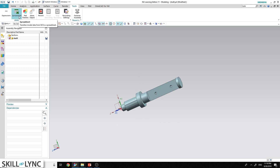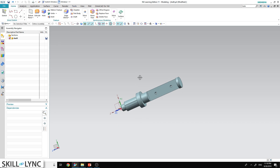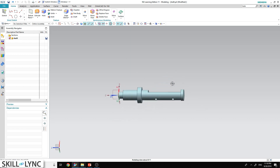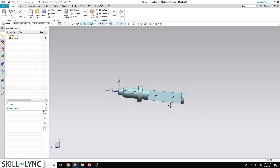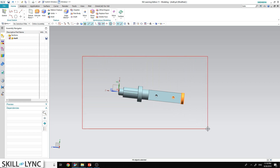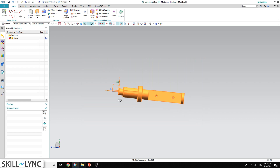The mouse functionality in NX is quite easy. If you click the left mouse button and drag it across your part, you will be able to select the entire part or an area. To zoom in, use the scroll wheel on the mouse.